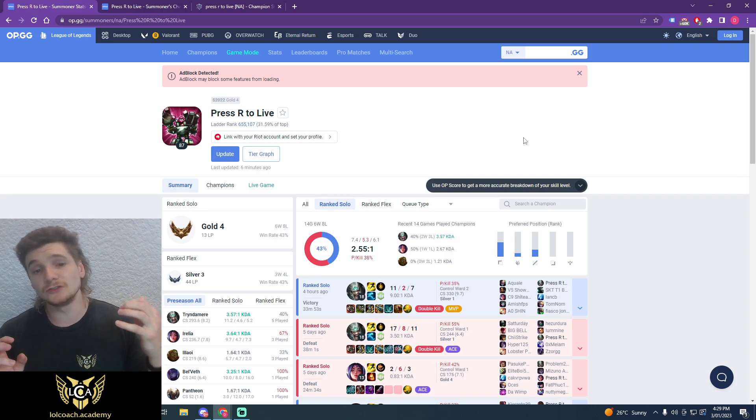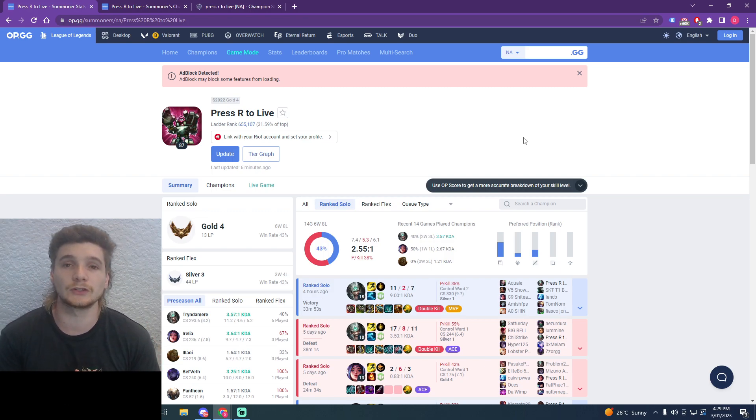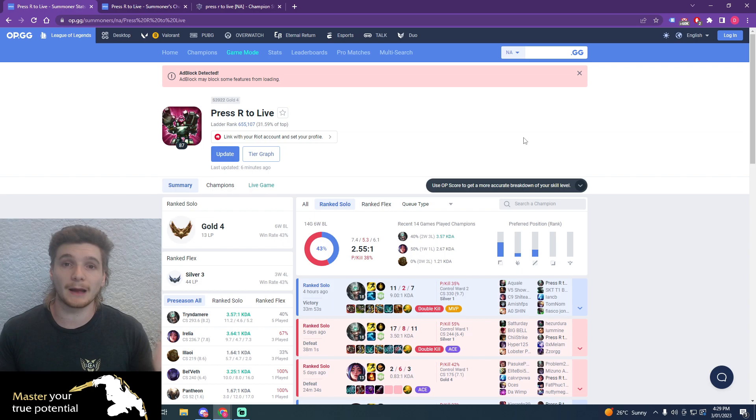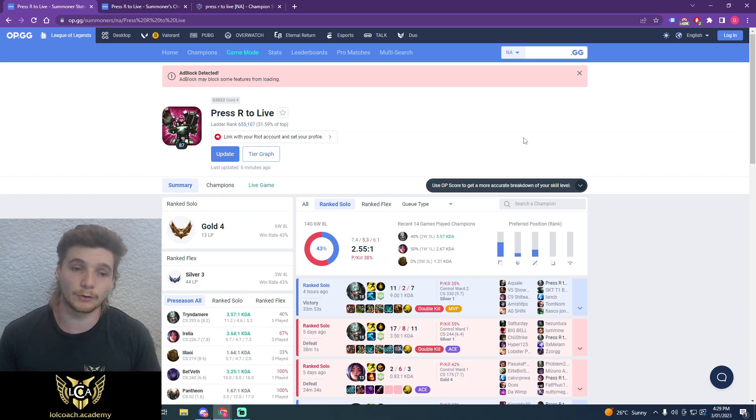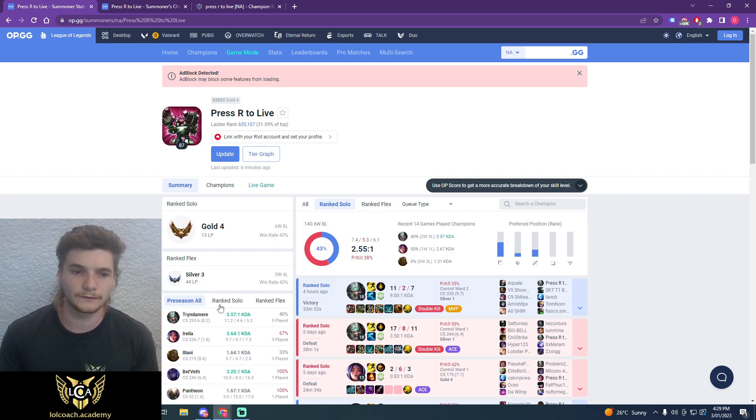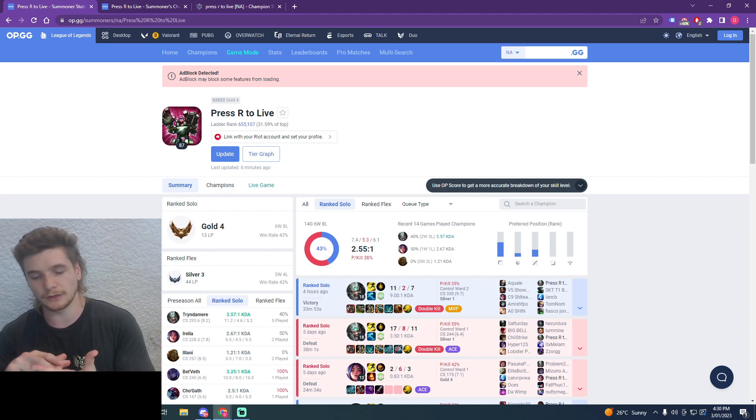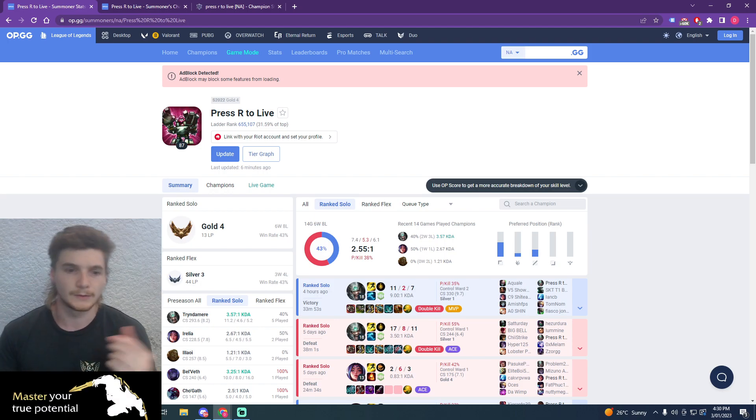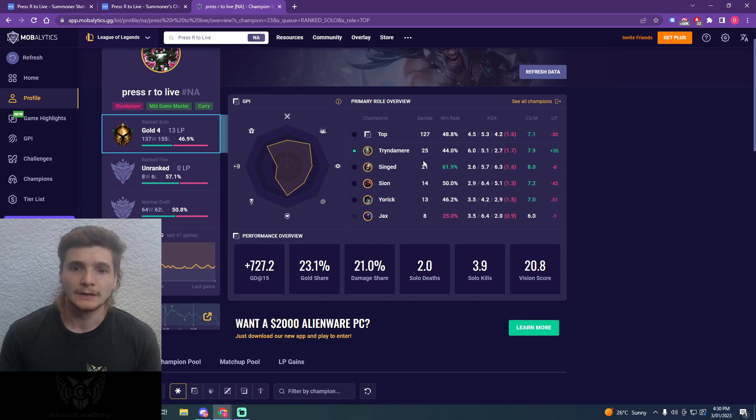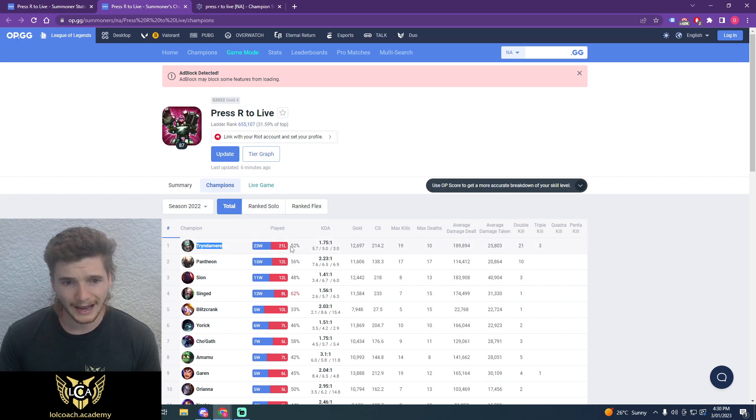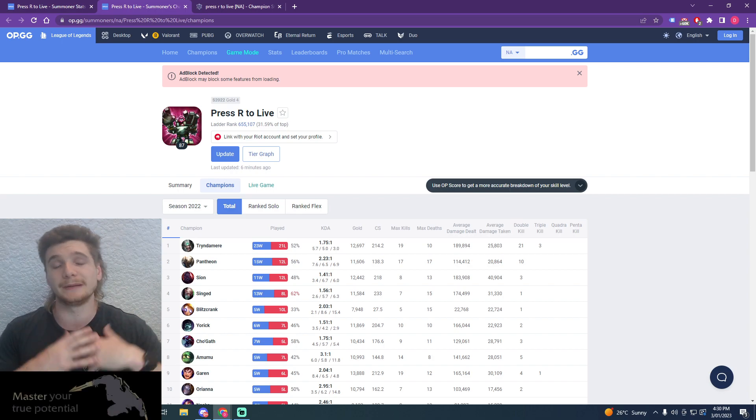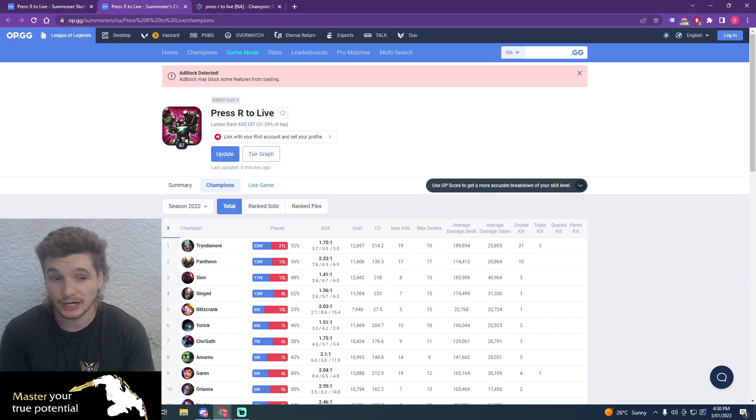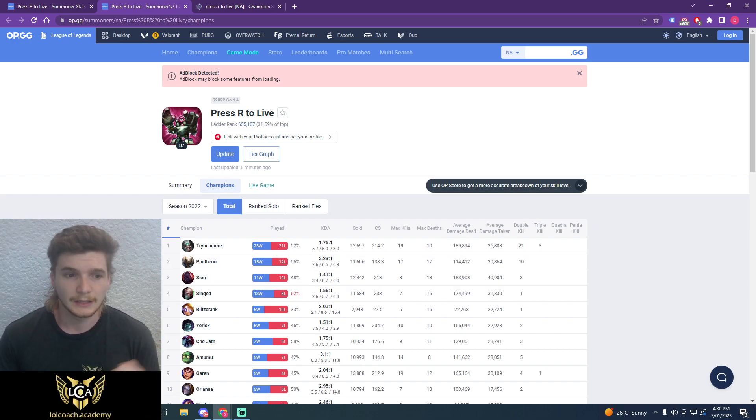Generally, the way 90% of gold players climb out of gold for the first time is by one-tricking. Now, it doesn't actually matter what champion or what role you choose to one-trick with. But for you, looking at your profile, and anyone else can do this if they're looking at their profile and climbing out of gold for the first time, just look at the champion that has these two things: you enjoy them, and you have a decent win rate on them. Now, I can see in pre-season, your Tryndamere win rate isn't that good. And to be honest, here, it isn't that good either. But honestly, last season in total, you had a 52% win rate on Tryndamere, which is more than enough to indicate to me that you have potential to get better on Tryndamere. And given that it's your most played champion, I would assume that that is the champion you want to one-trick.